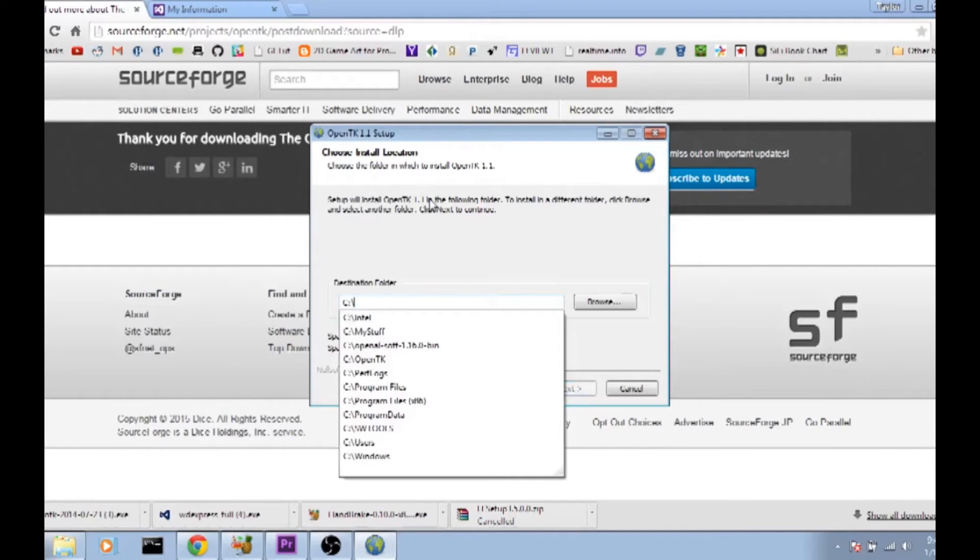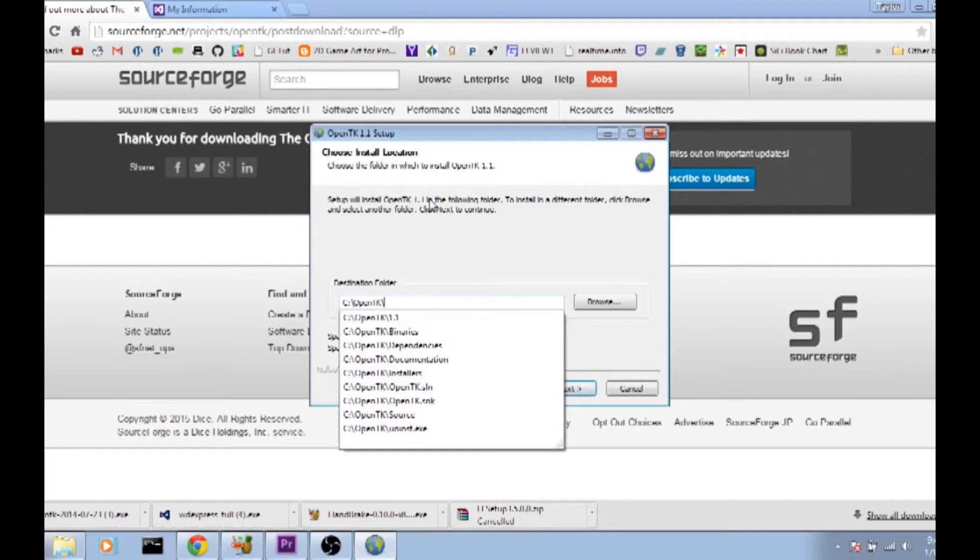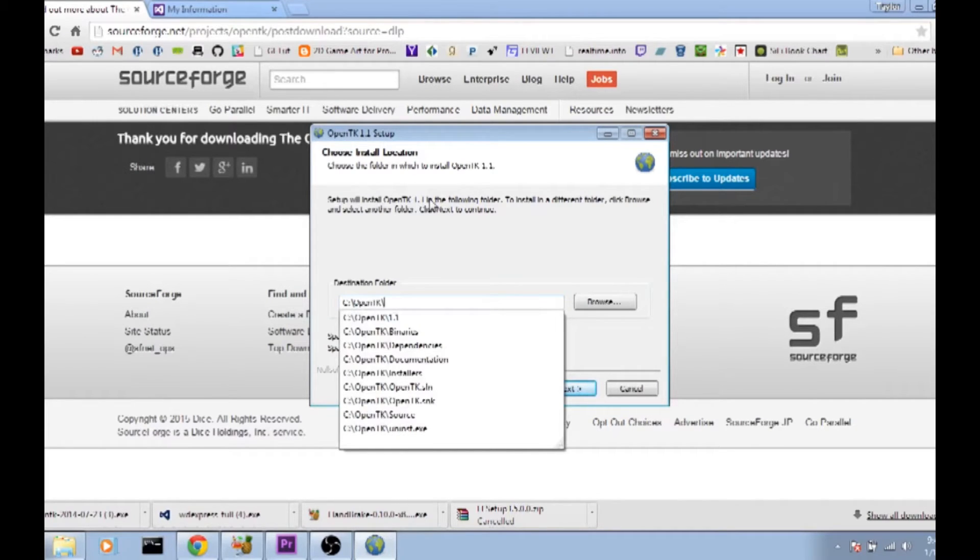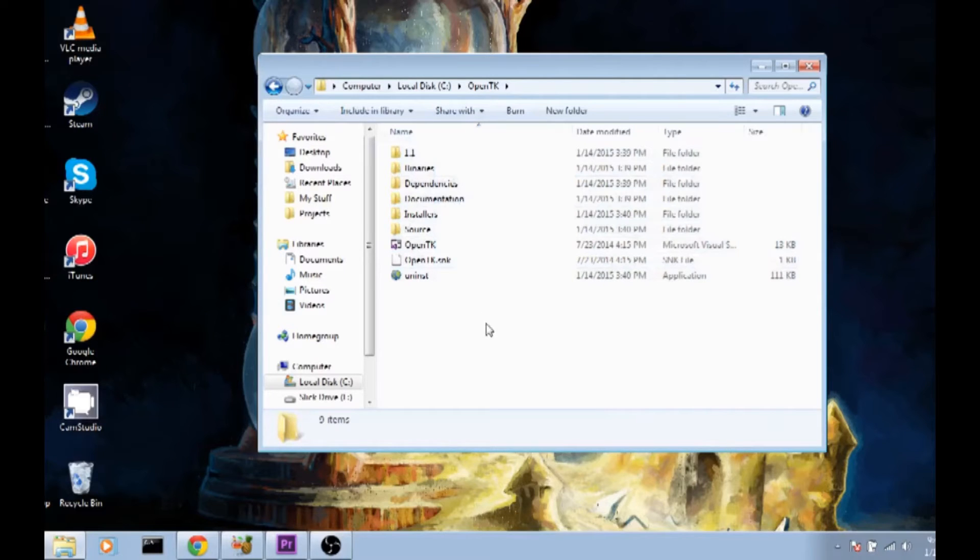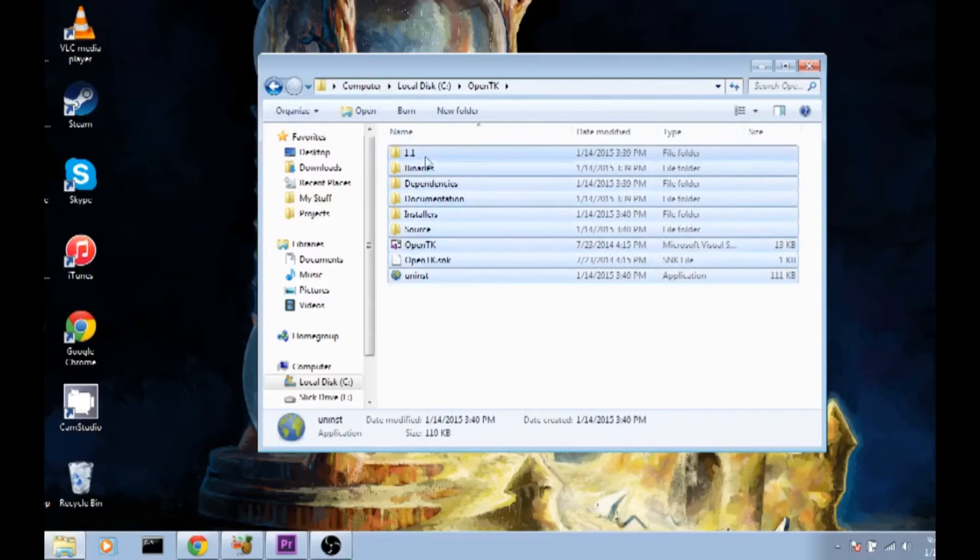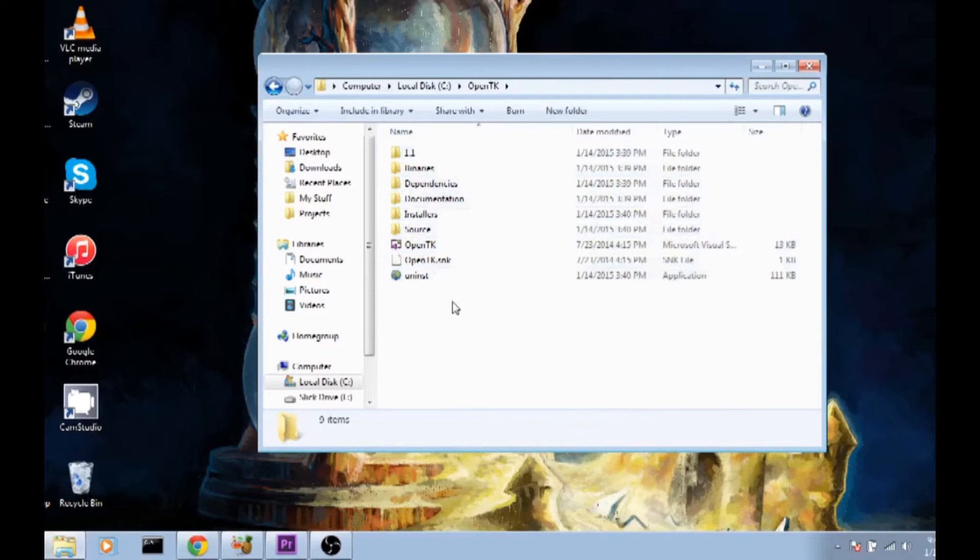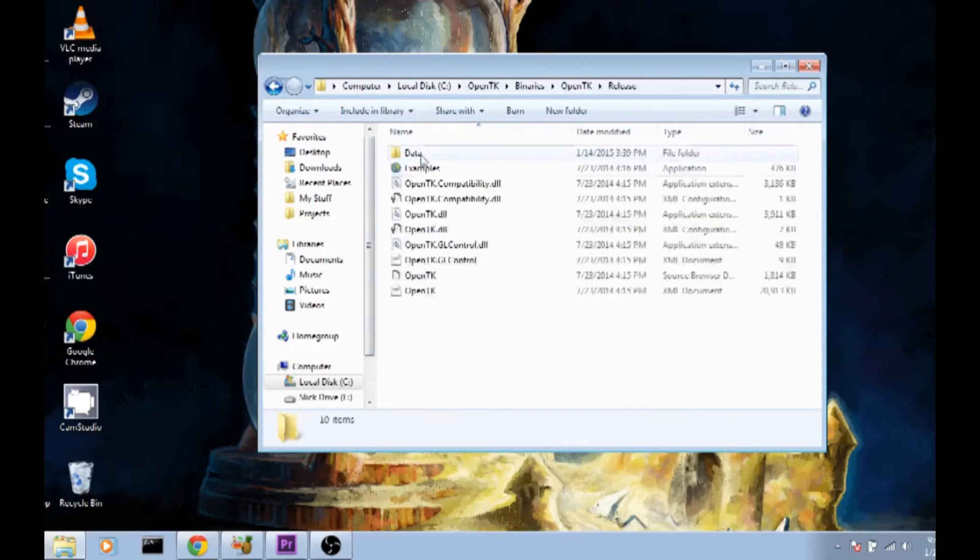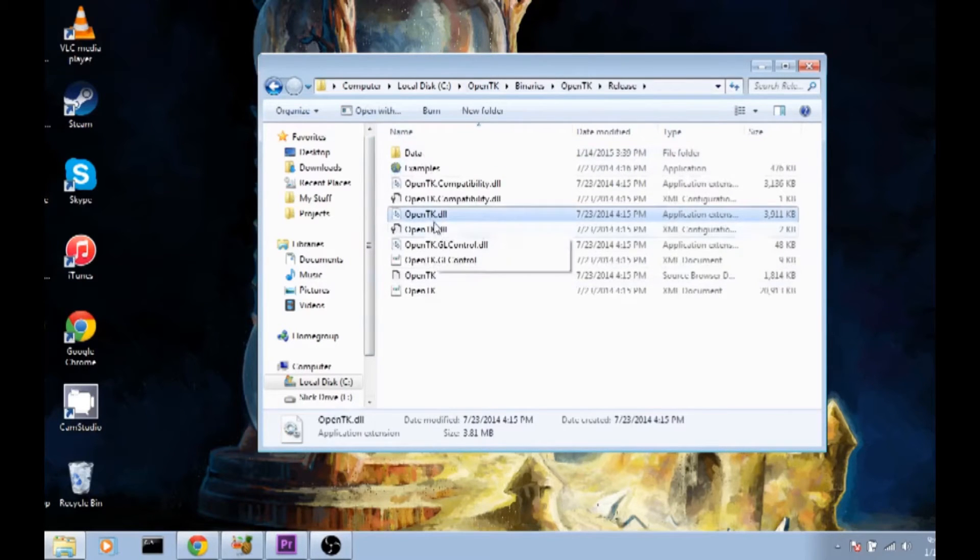Normally what I do is I make an OpenTK folder right in my C drive and install it there. However, you can install it wherever you want just make sure you remember exactly where it's installed. Once OpenTK is installed you should have something similar to this in the directory that you asked it to install into. In these tutorials we may need to be focusing on the binaries folder in OpenTK and release with OpenTK.dll.